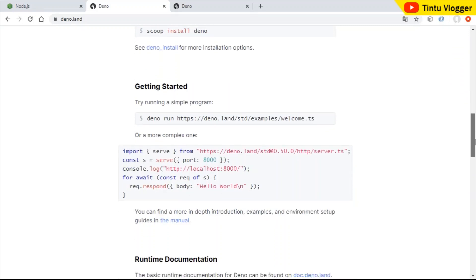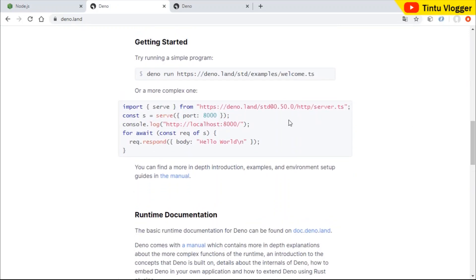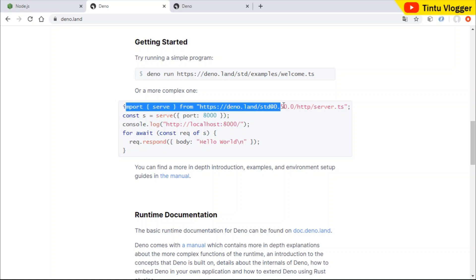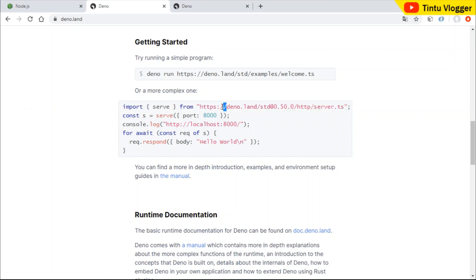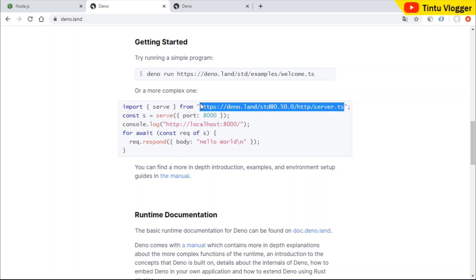The Deno website is deno.land. Here is a basic example. There is an import statement. In Node.js there is a local download, but here we use a remote URL to import packages. All dependencies are remote URLs. The advantage is that we maintain a package without a package.json file.